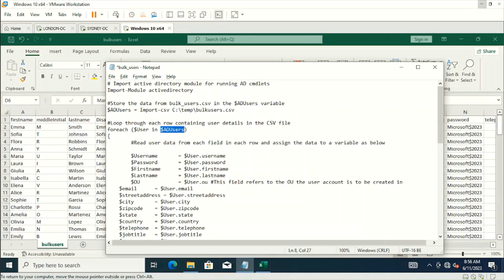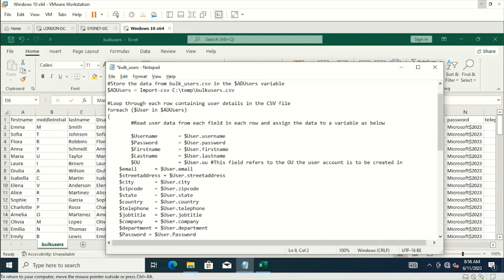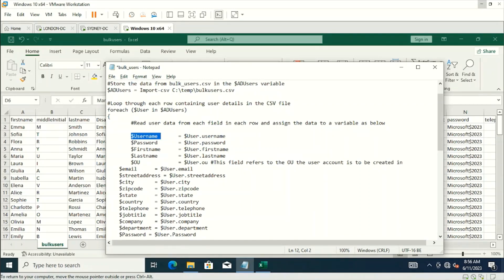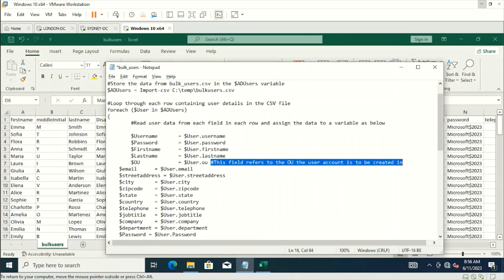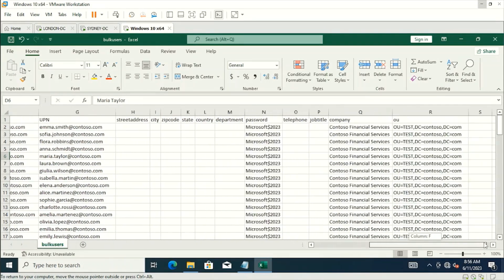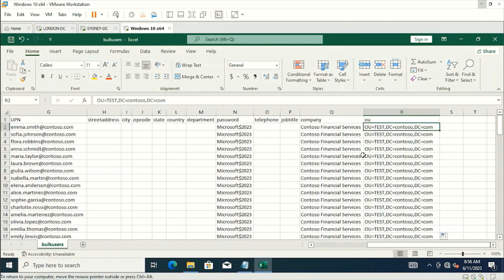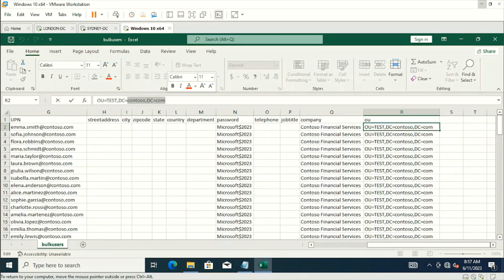Next, we loop through each row containing user details in the CSV file. For each user in the AD users variable, it reads the content of every row and creates new variables — storing the username, password, first name, last name, and the OU (organizational unit) in which the users need to be created. We have already defined that OU in the CSV file, so all users will be created in the OU named 'Test' under contoso.com root.